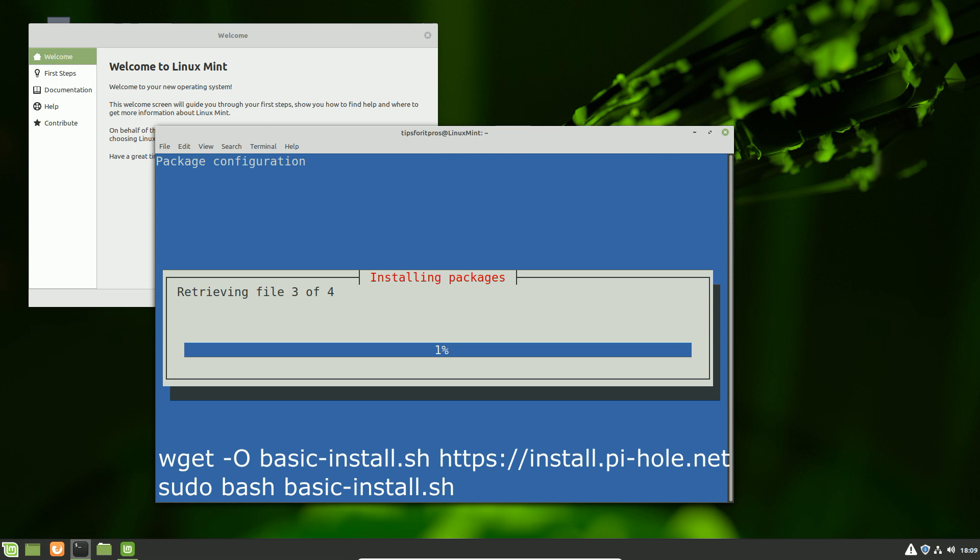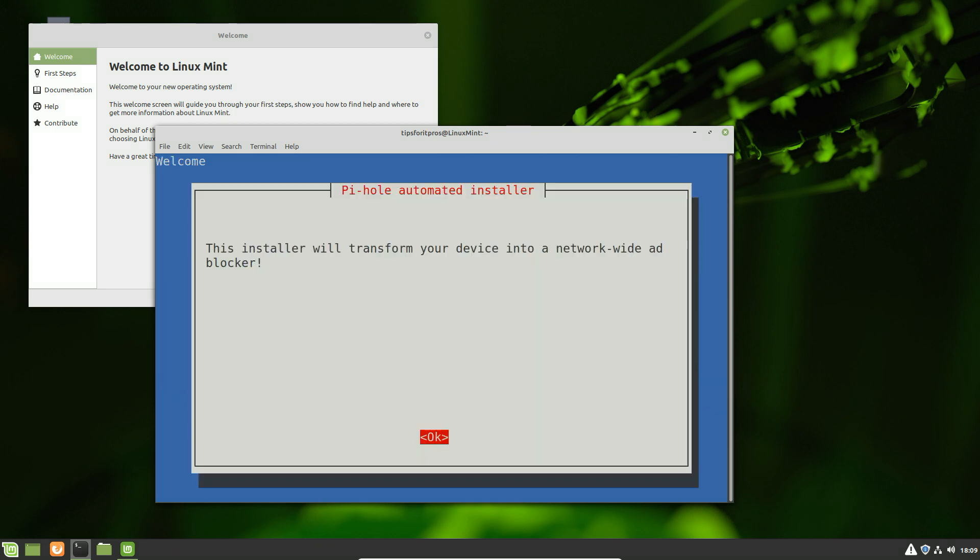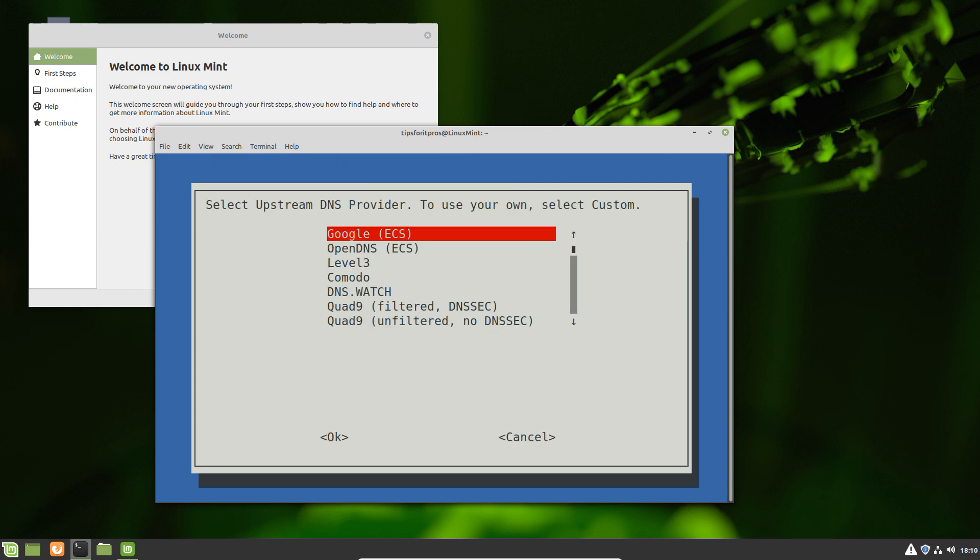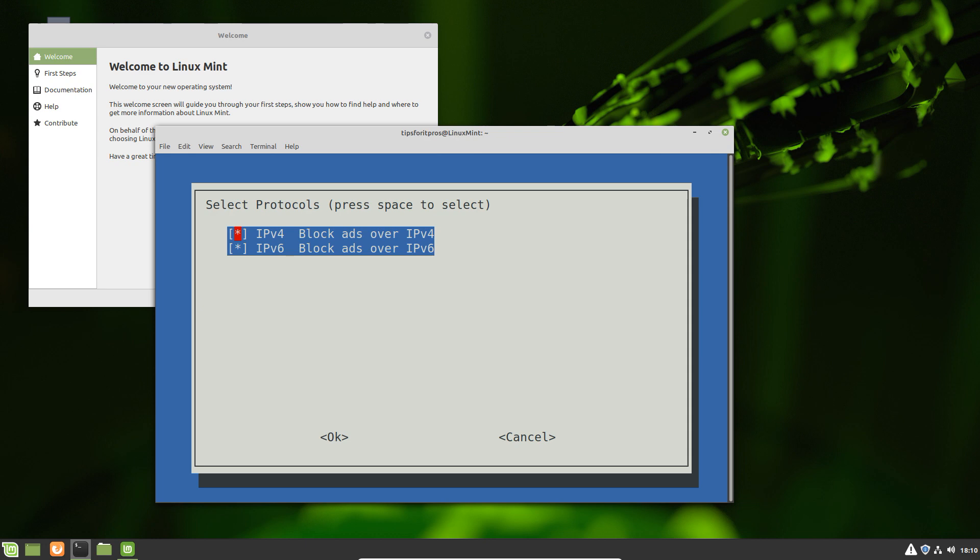We're going to simply next-next our way through the menus because there's nothing that we haven't explored in previous videos or other things. I'm going to go ahead and use Google as my default DNS servers, which is always my preferred one. And then finally, we're just going to log in and confirm that everything works as expected.